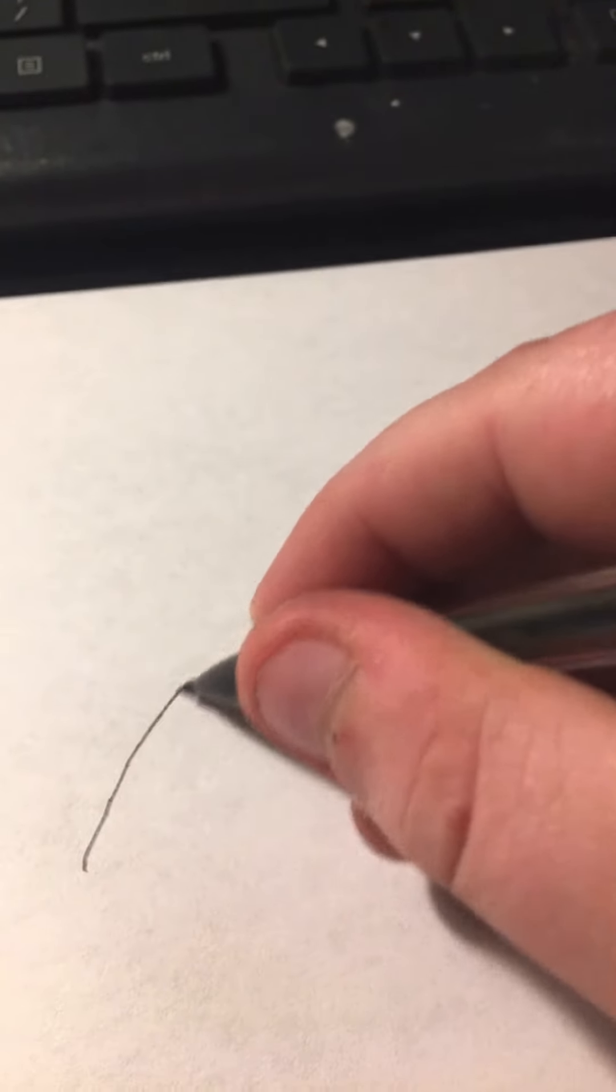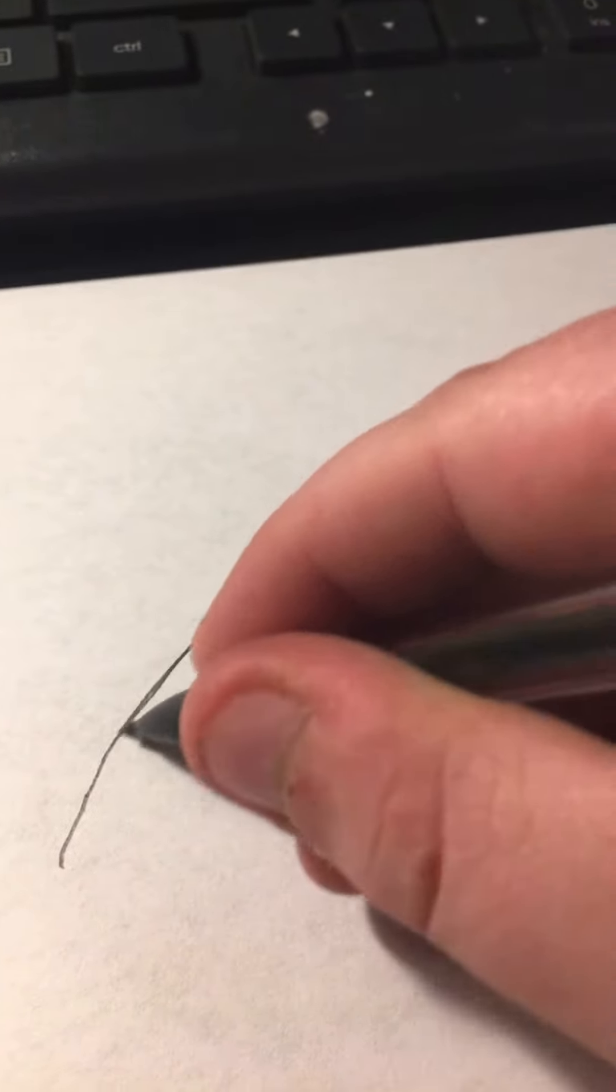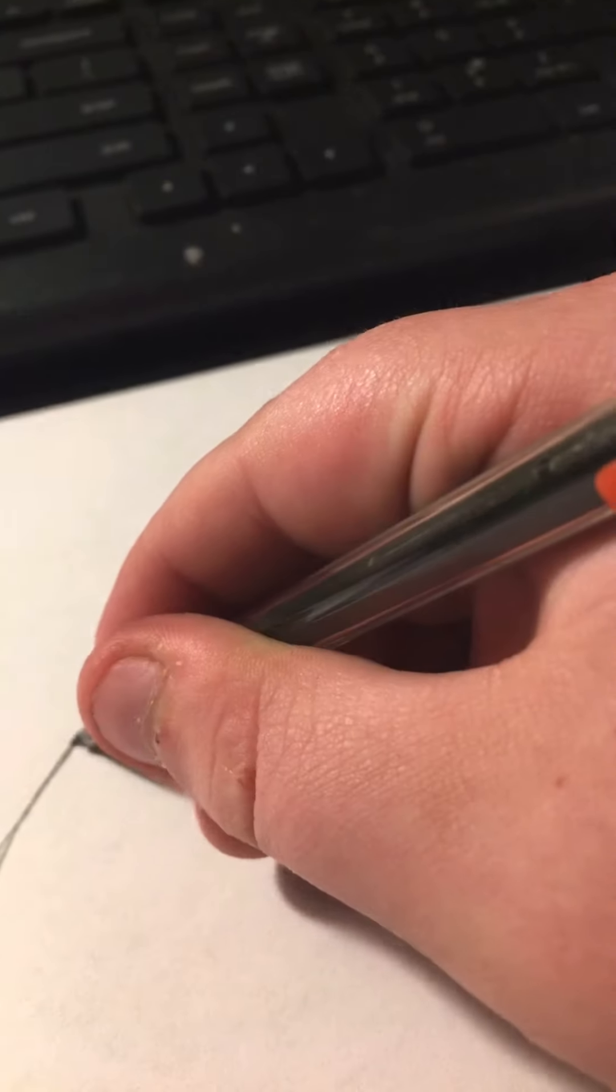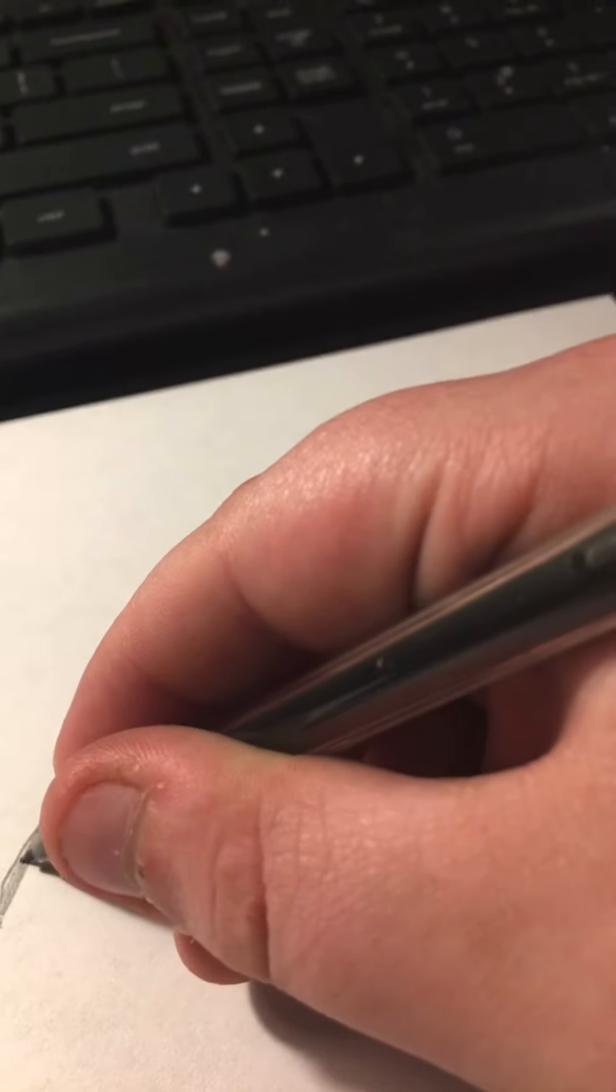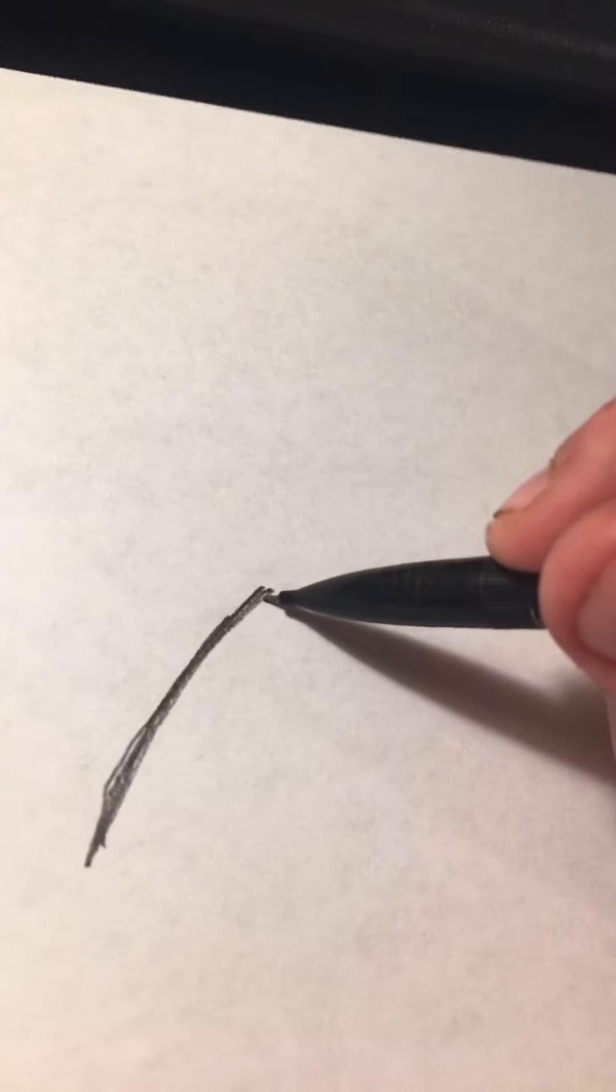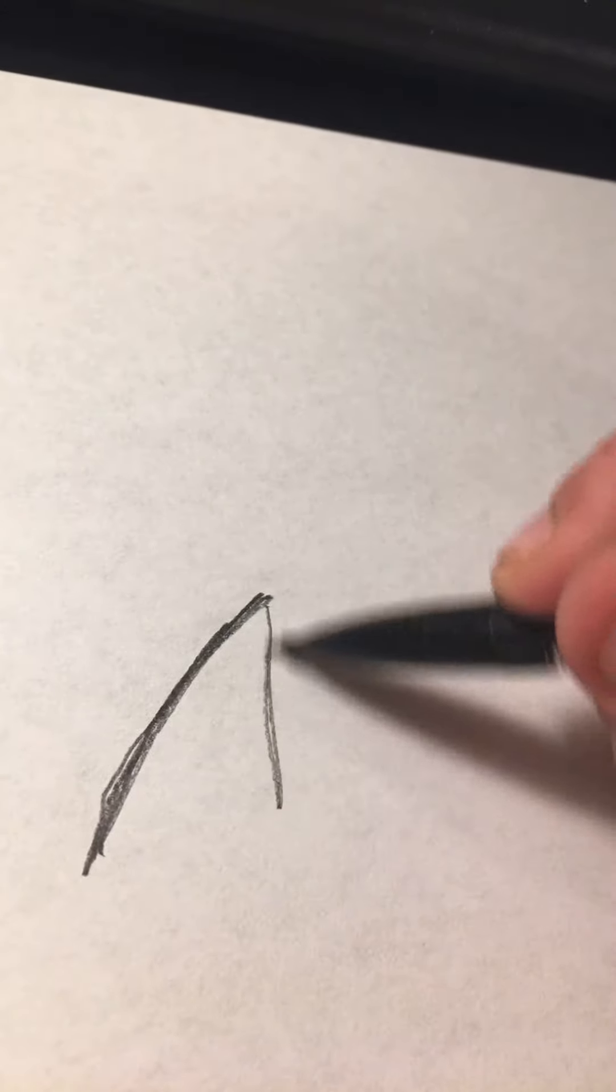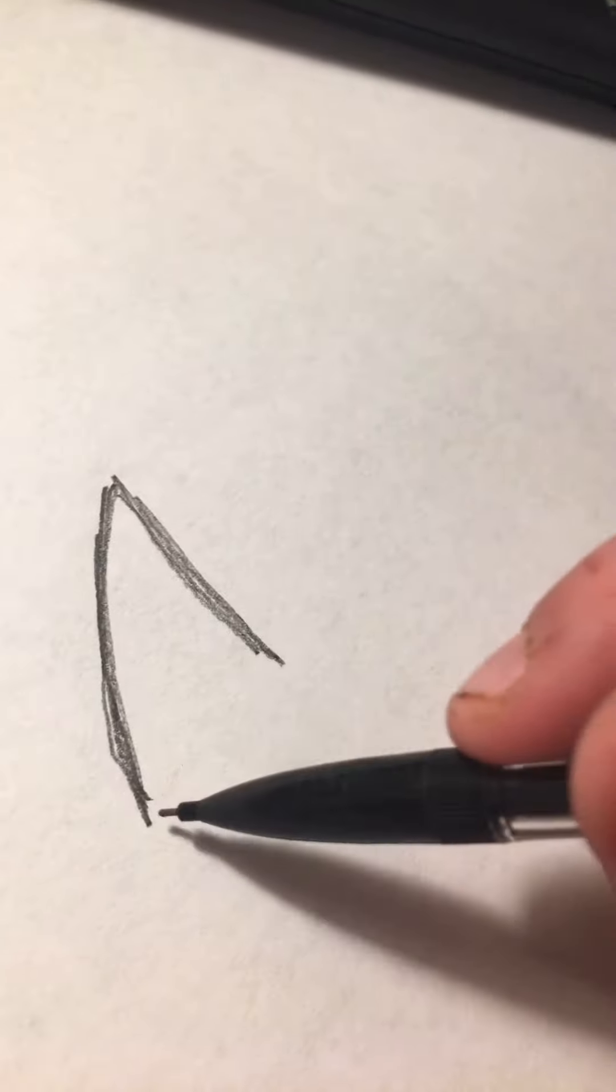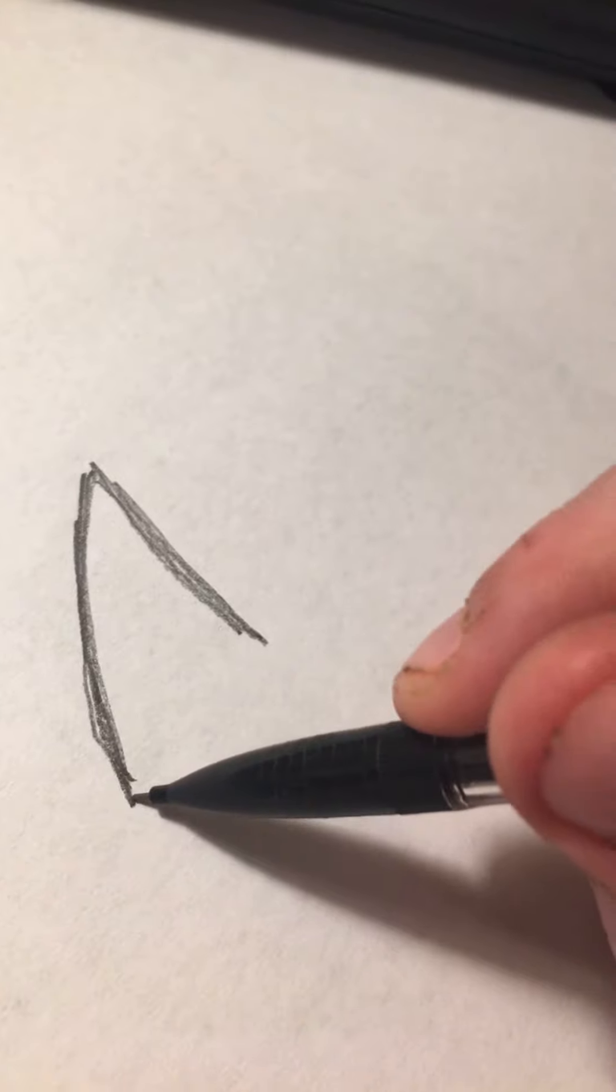So you go this way a little bit, like that, and then you want to go down like that. Try to turn your paper a little bit.